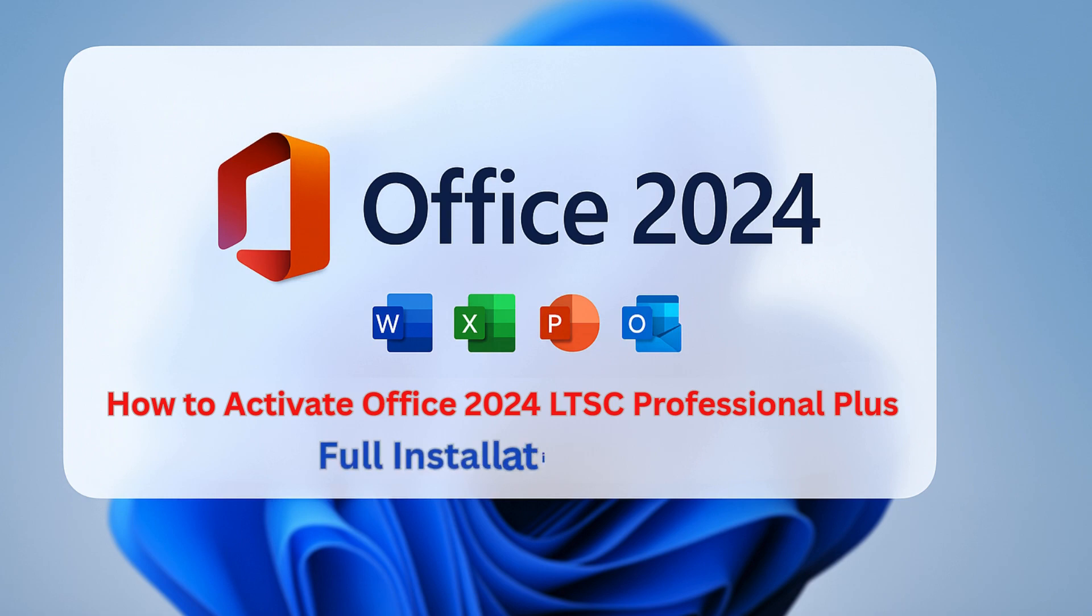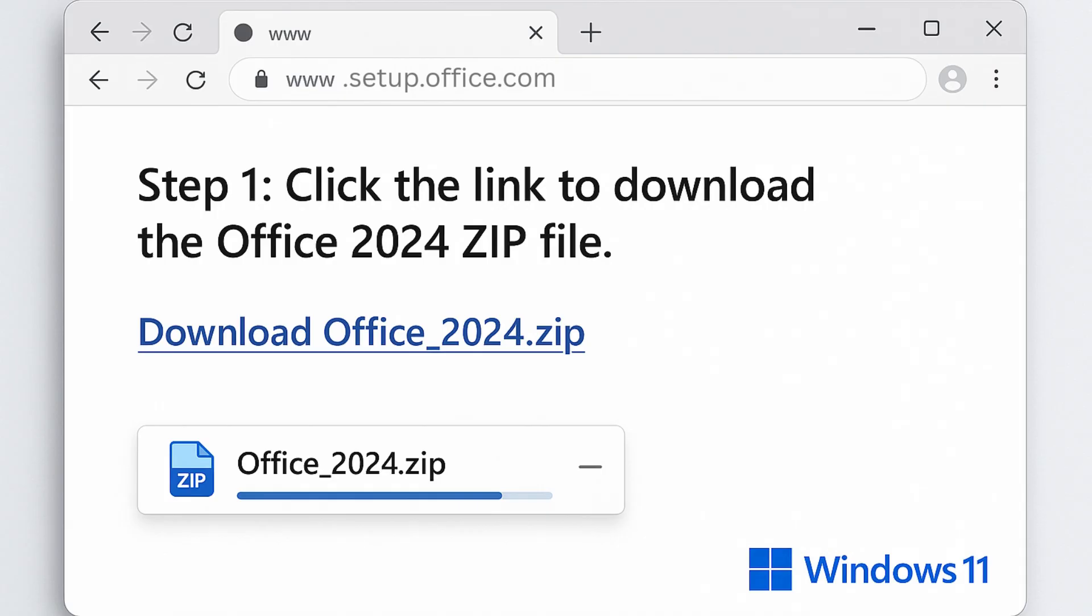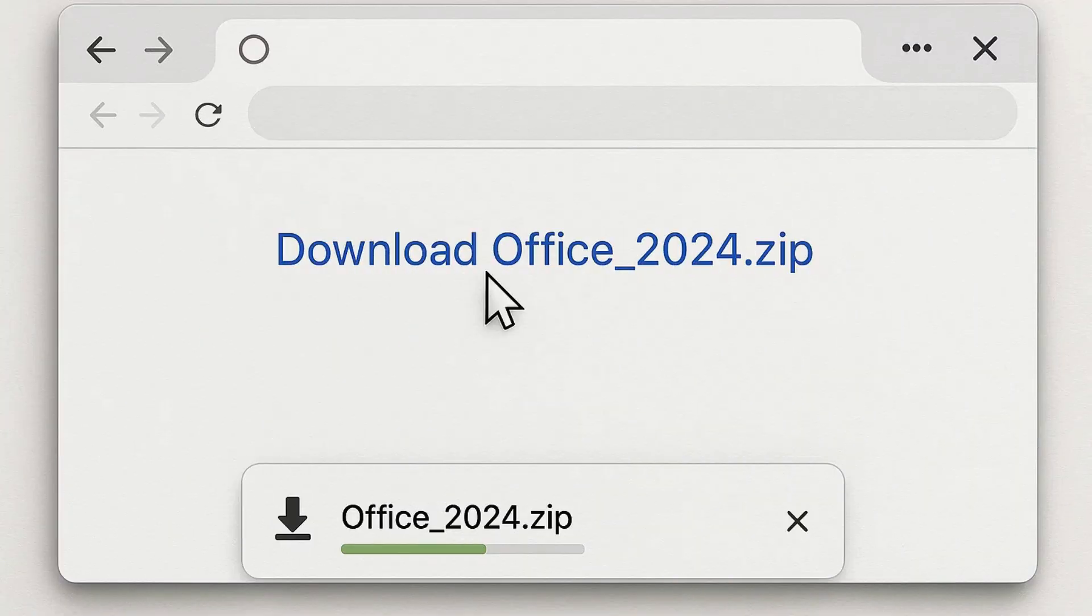Let's activate Office 2024 LTSC Professional Plus step-by-step. Step 1: Click the download link to get the Office 2024 zip file.